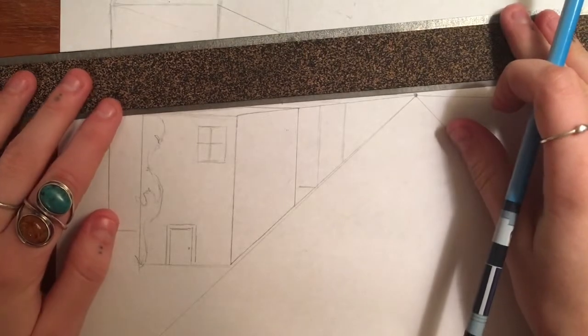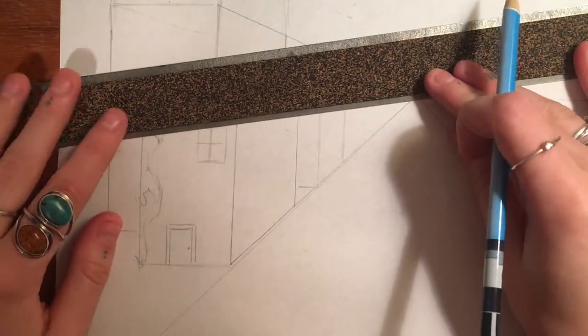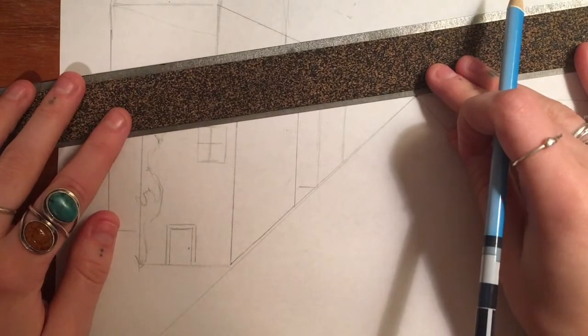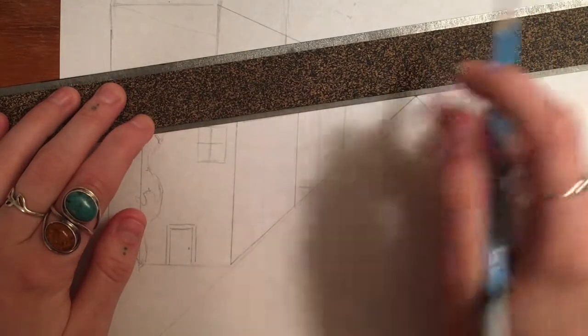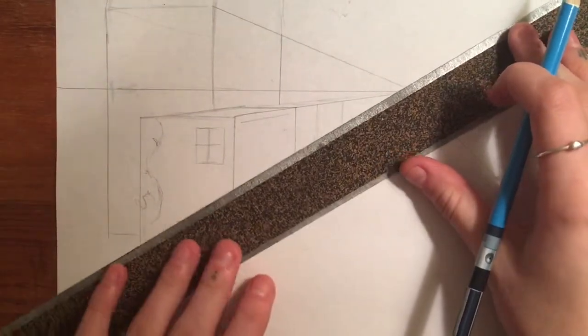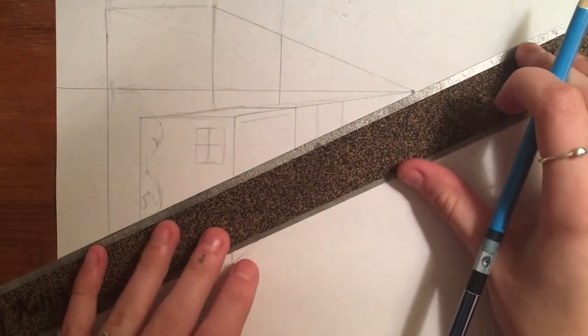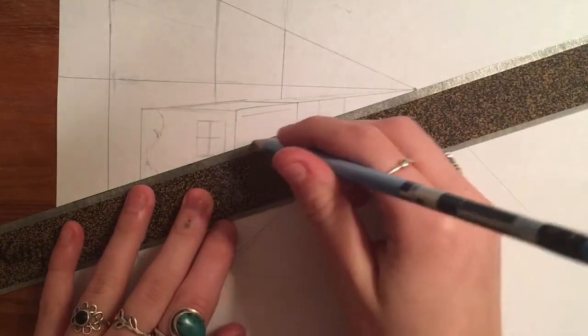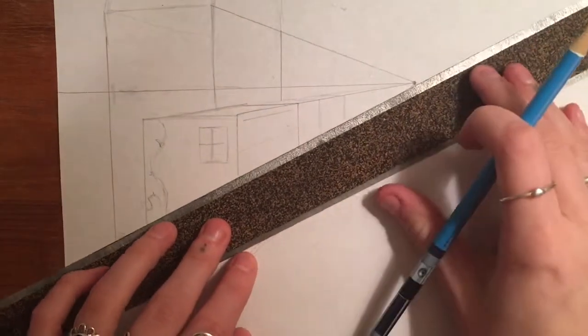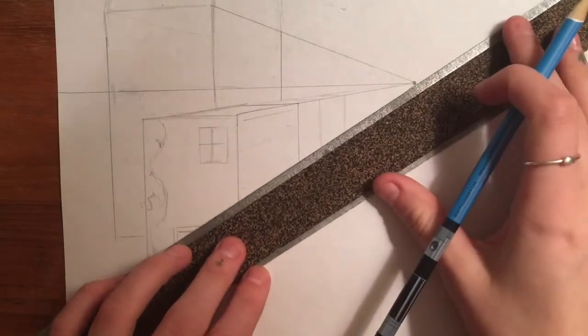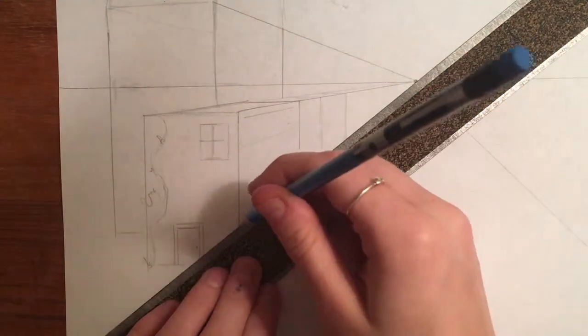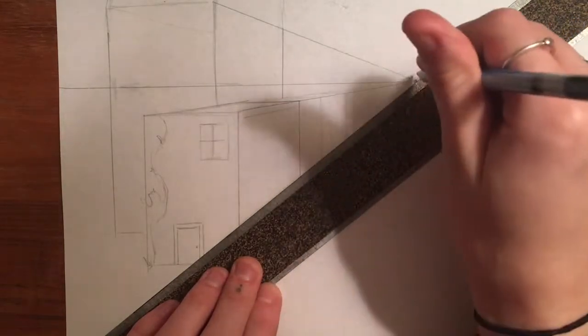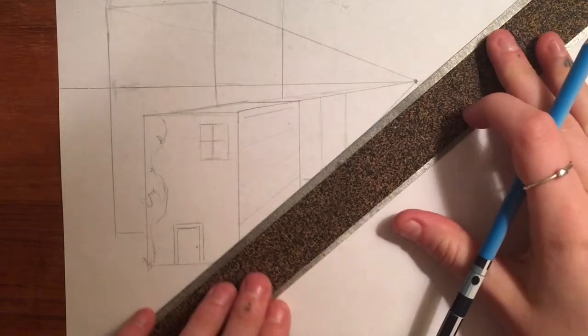So my trick for the windows or doors or other flat things on this building would just be to start kind of drawing out some, and I'll move my ruler so you can see better, drawing out some lines of reference. So I might just draw a few very, very light lines of reference, basically like making stripes on the building, but they're all connected to your vanishing point.